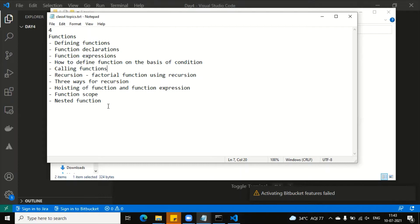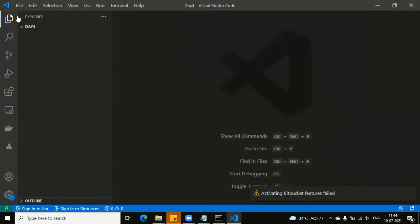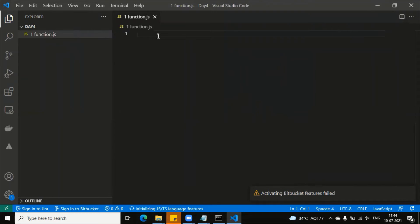We have read variable hoisting — we are going to understand it again. We have already seen it but we will study again. What is the scope of the function and what is the nested function? Let's start — let's make our first file: function.js.